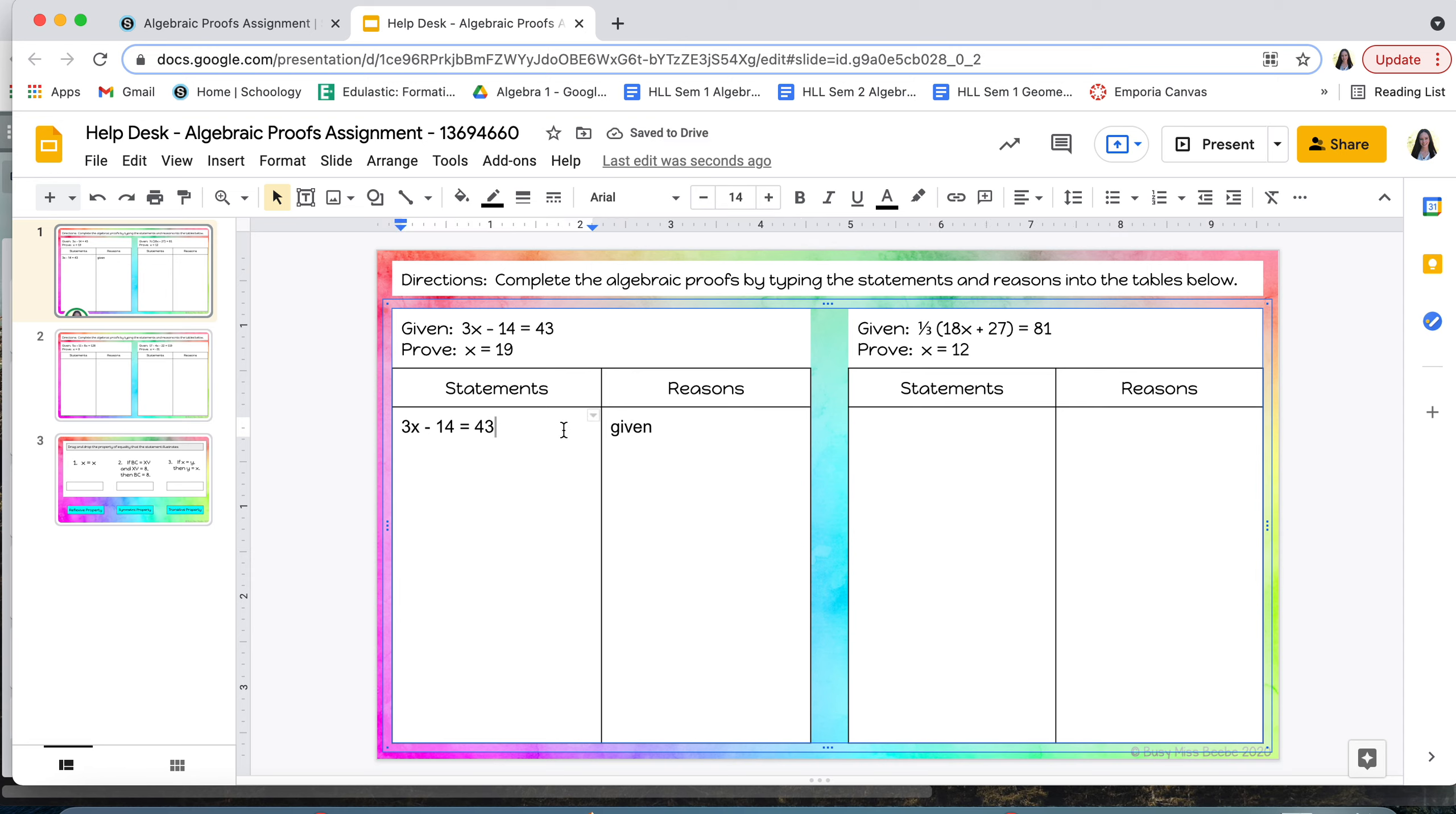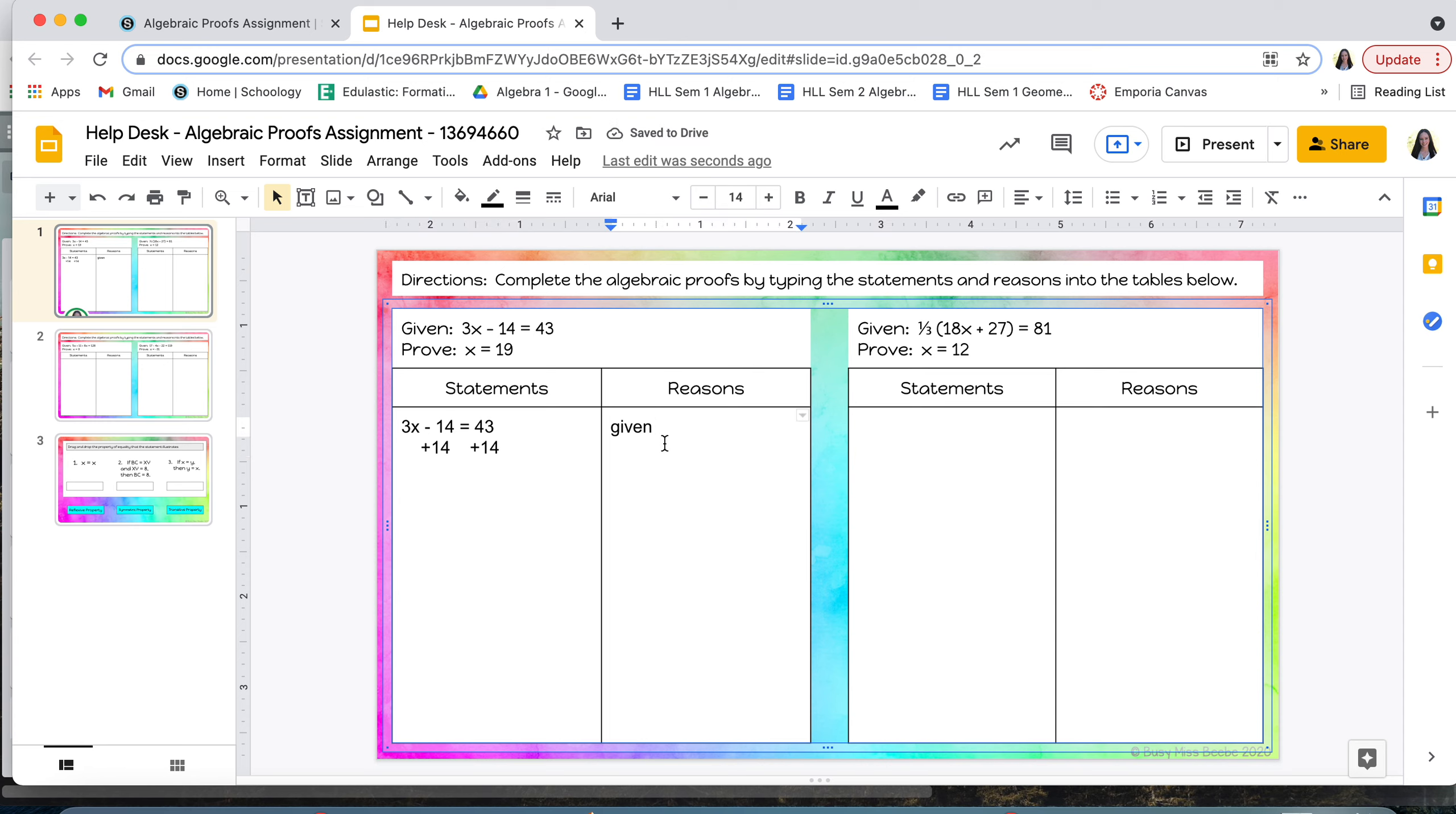And then I'll move on to the next step. So the next step I know to solve this equation is I'm going to add 14 to both sides. So I'm actually going to type plus 14 and I'm going to put it underneath those numbers just like I would if I were writing it out. And then I need to give a reason for that step. And so for this one, I'm adding to both sides, that is my addition PoE.